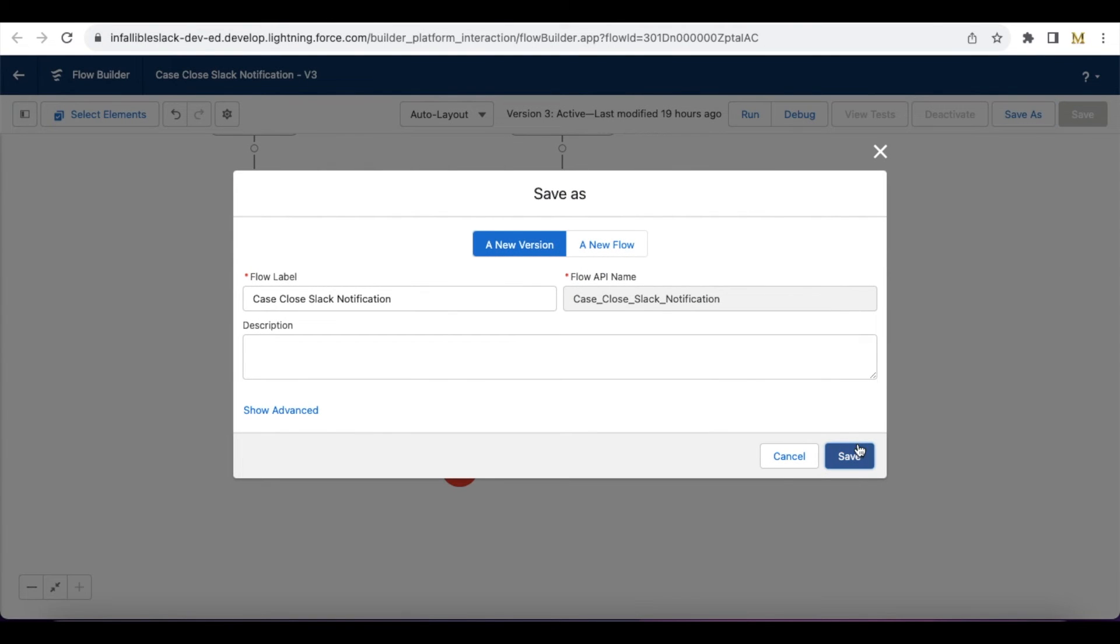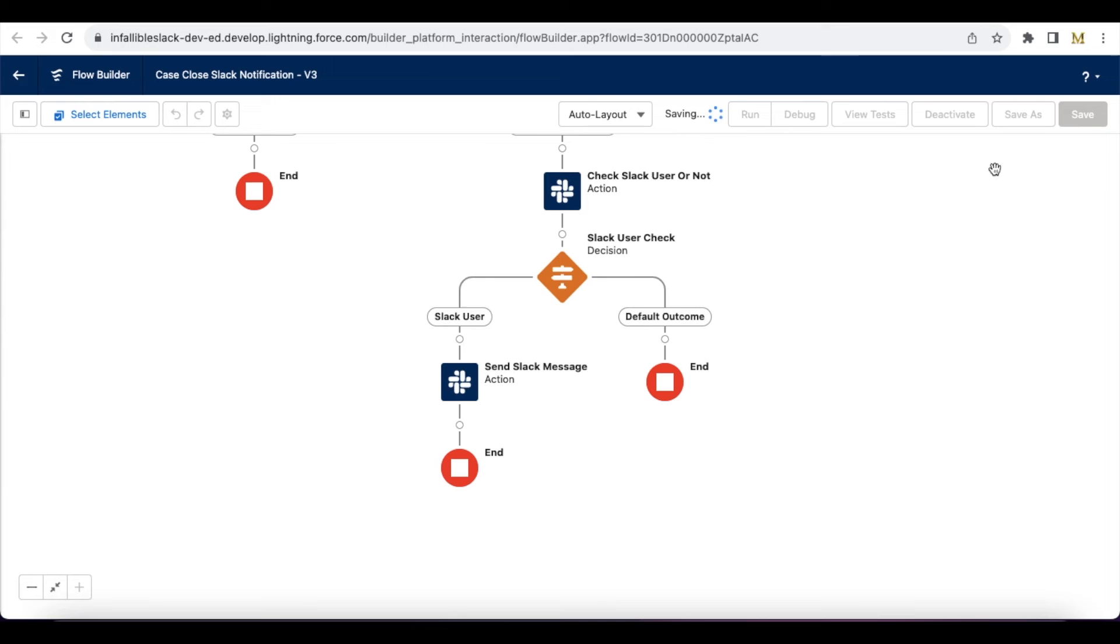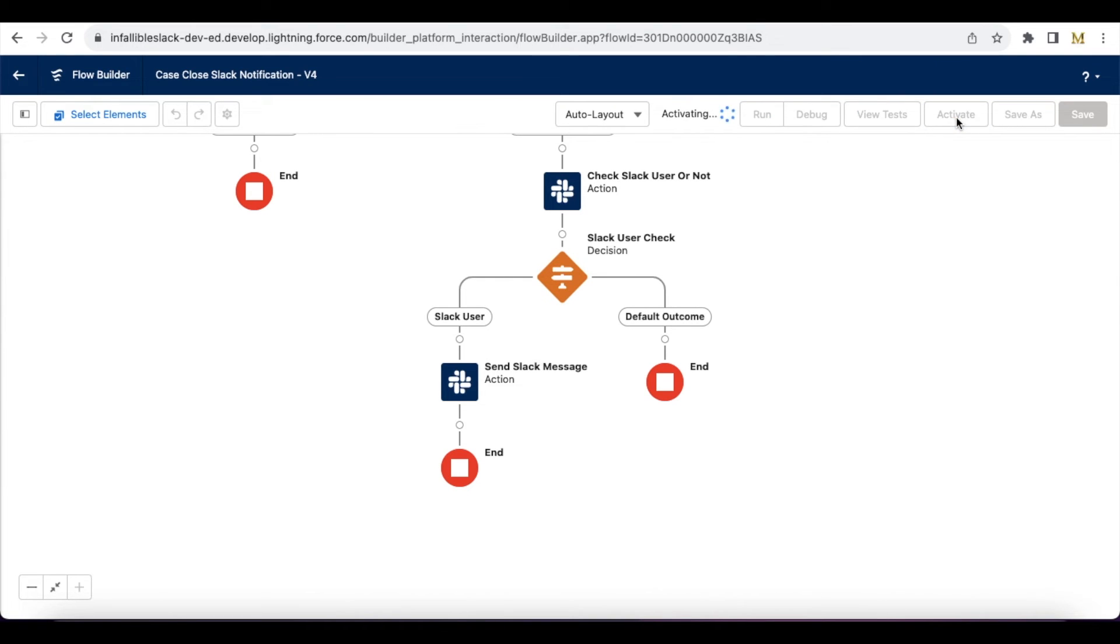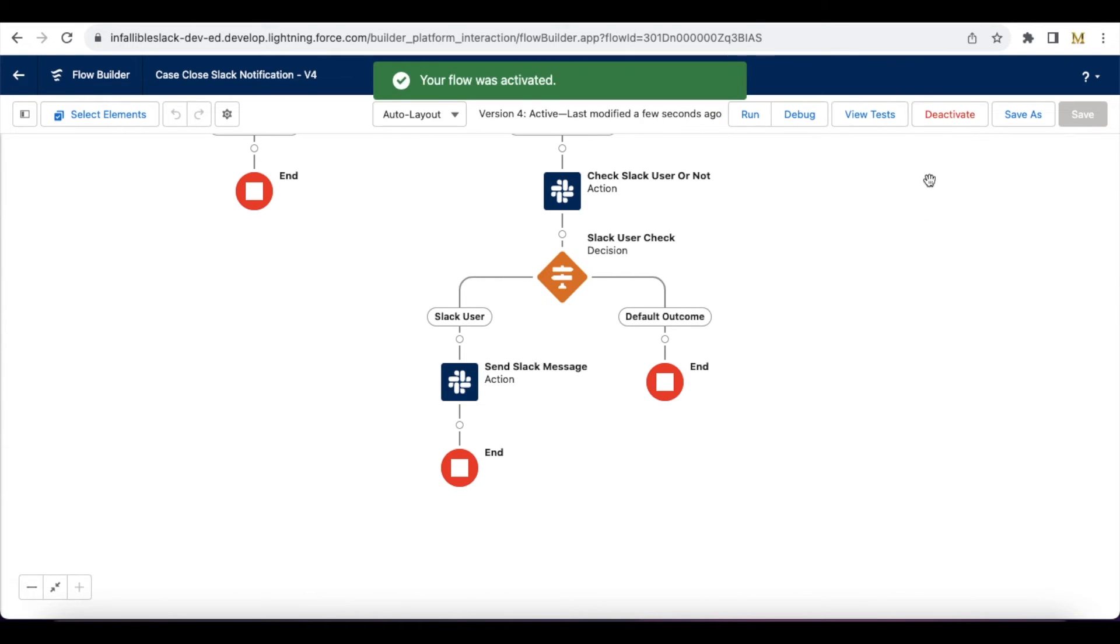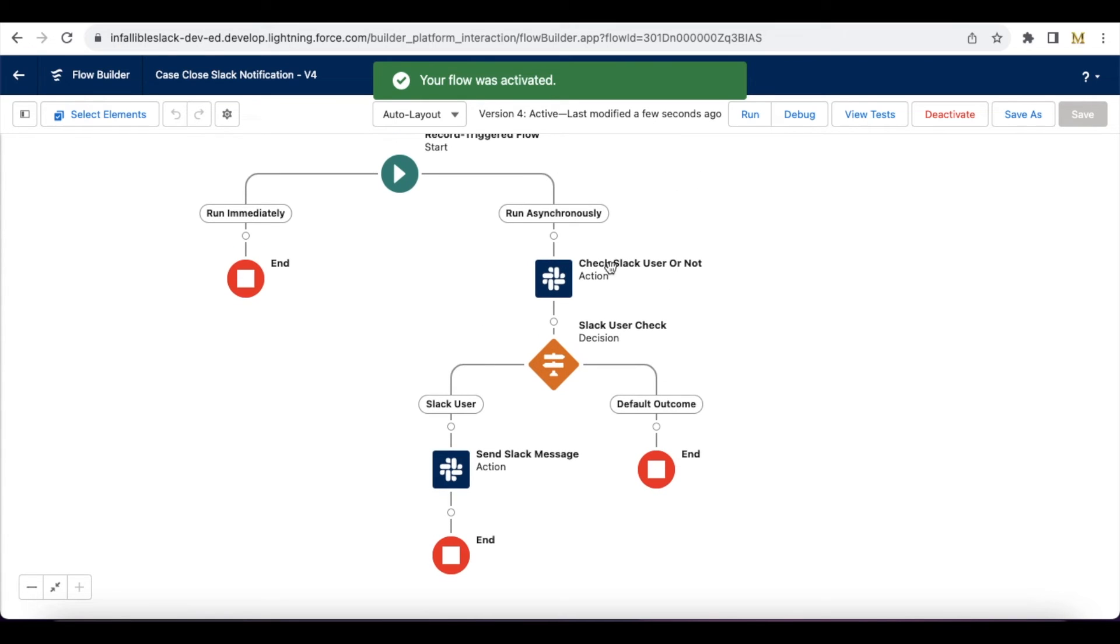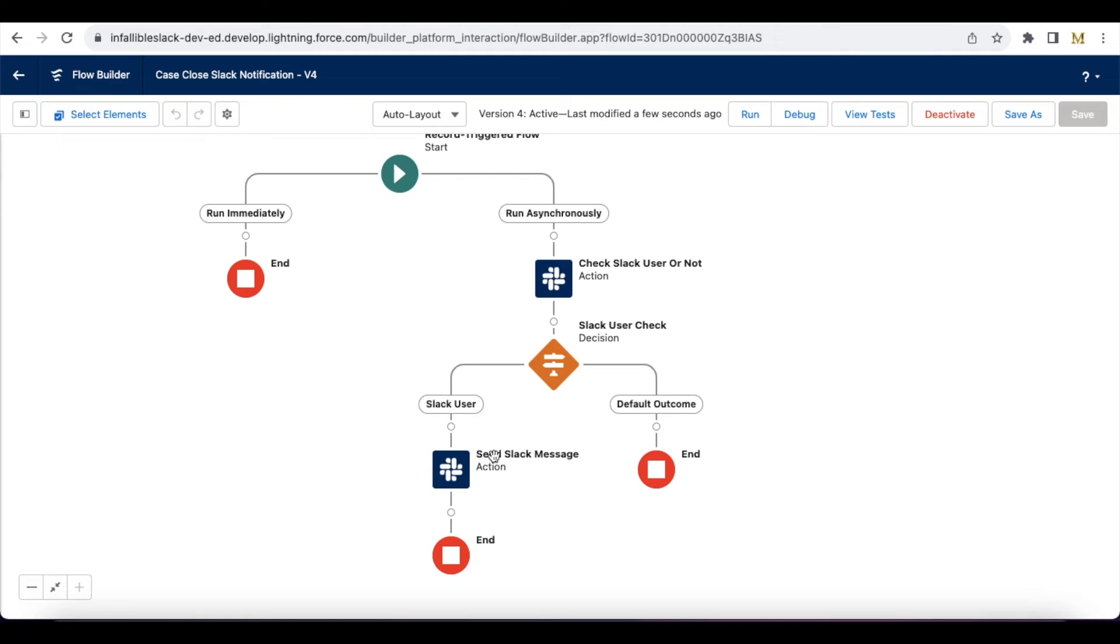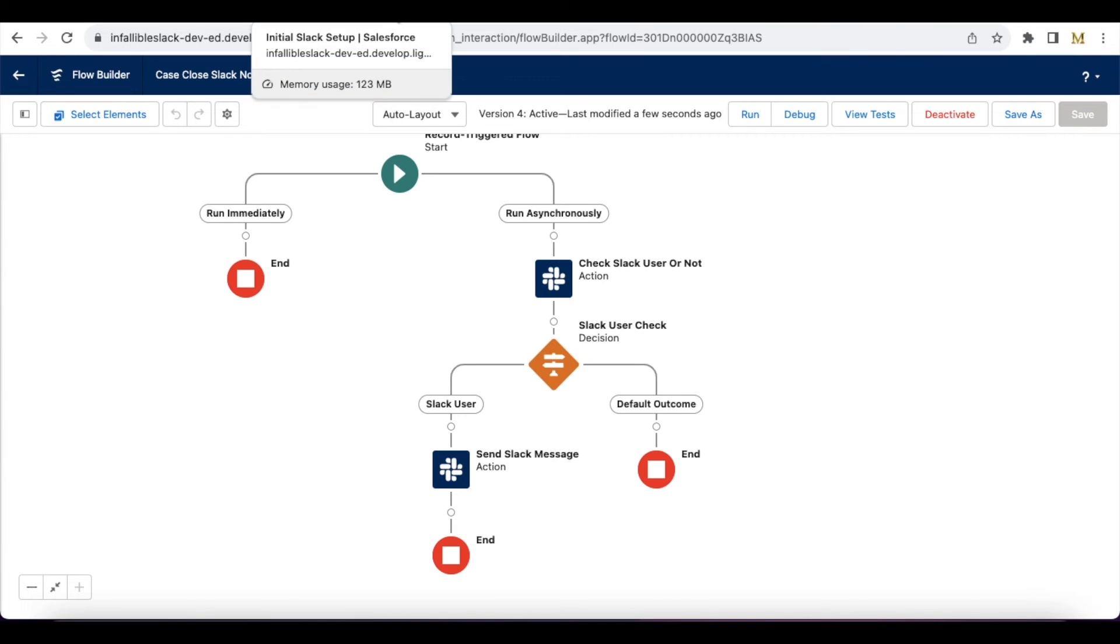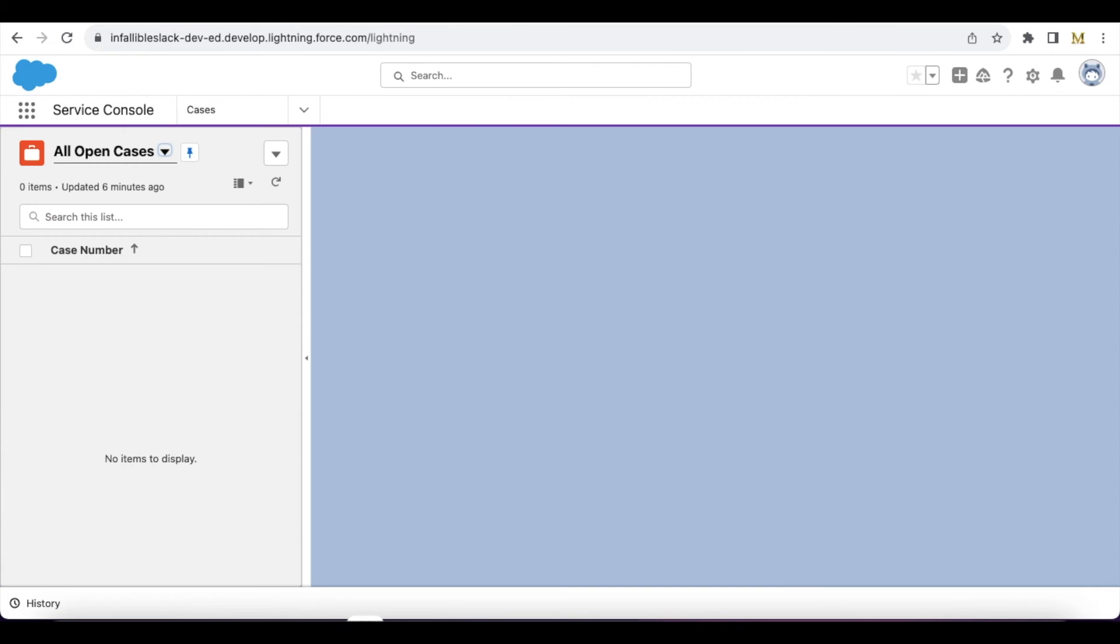Let's activate this new version. So now whenever the case is closed, it will check whether the case owner is Slack user or not. If the case owner is a Slack user, it will send a direct notification to the Slack user. Let's try to create a new case.